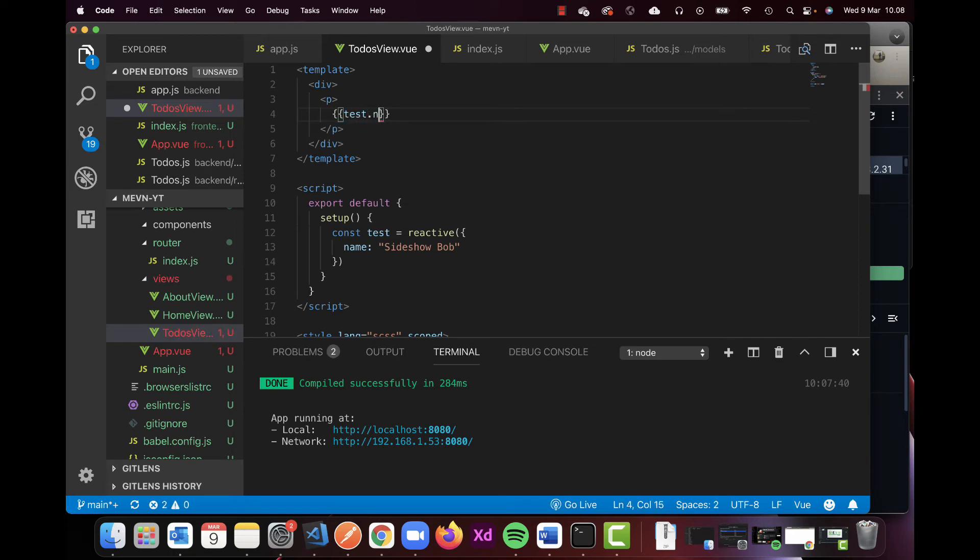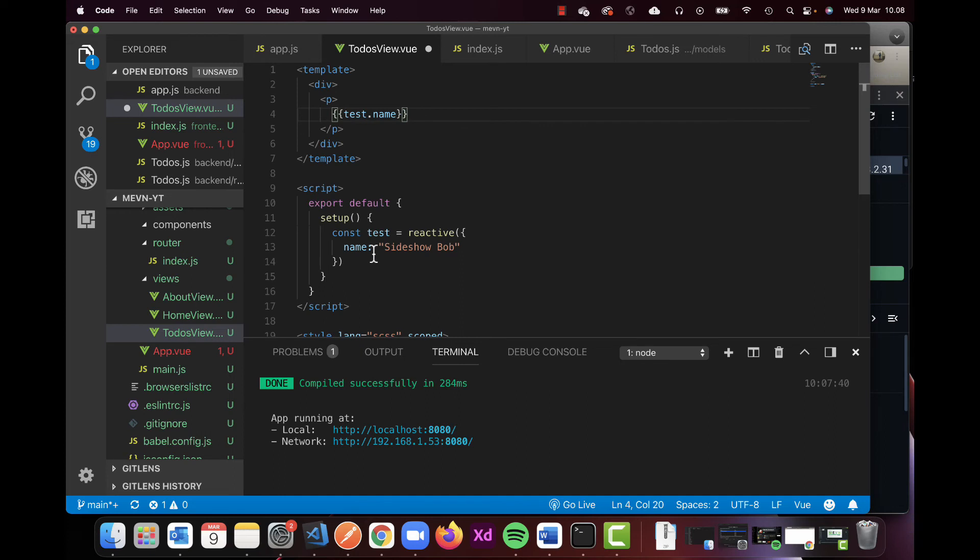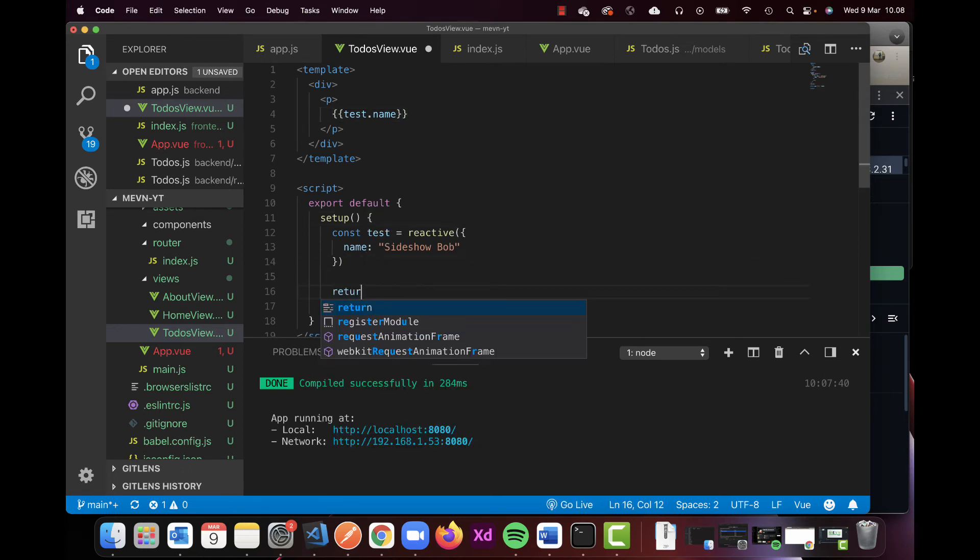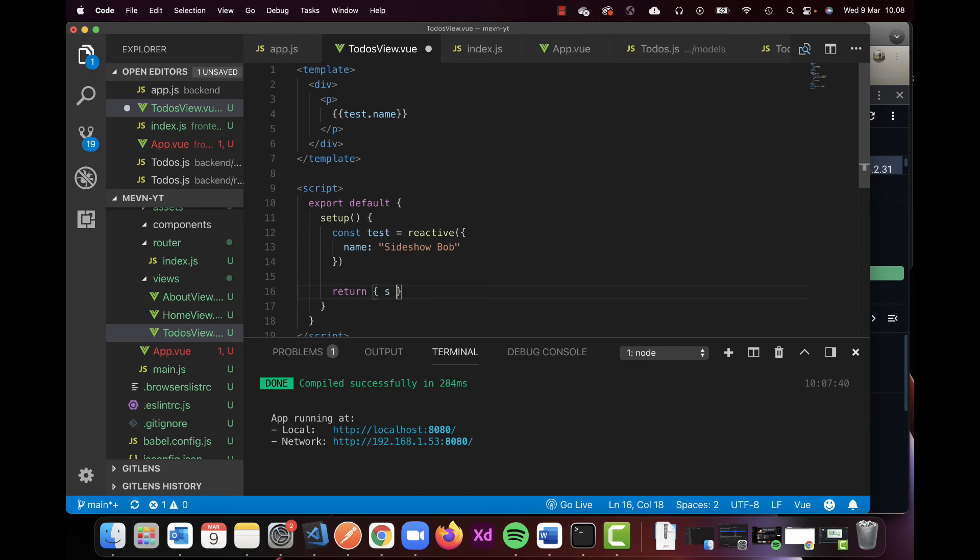I can't do this right now because once we do our setup we need to of course also before it ends, we need to return our data. And we need to return, in this case, test.